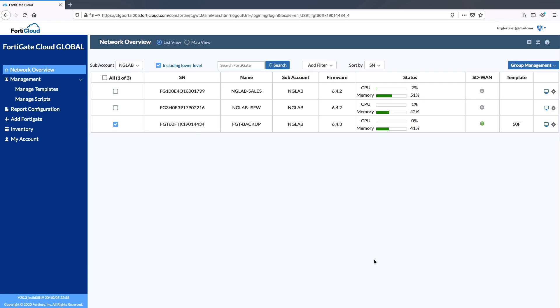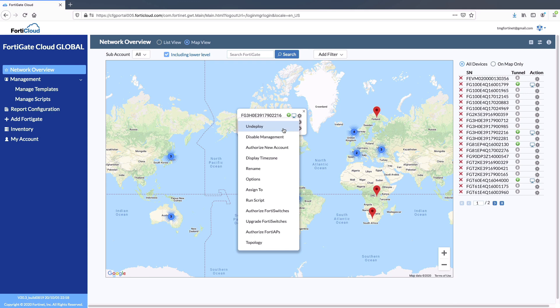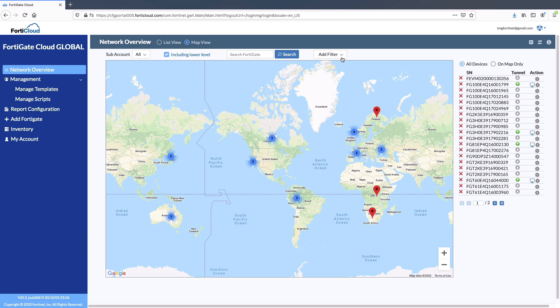Moving FortiGate to different sub-accounts is simple and easy by selecting the FortiGate and assigning to move from one sub-account to another sub-account. Search made easy with filter options such as status, platform, firmware, and template.